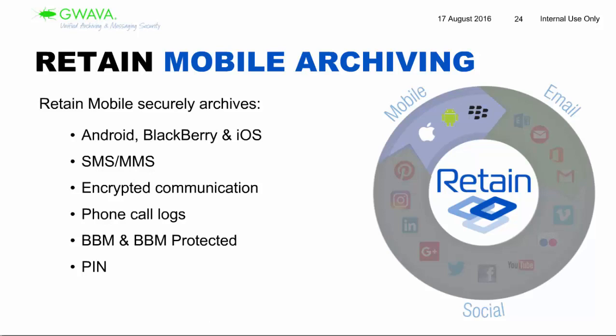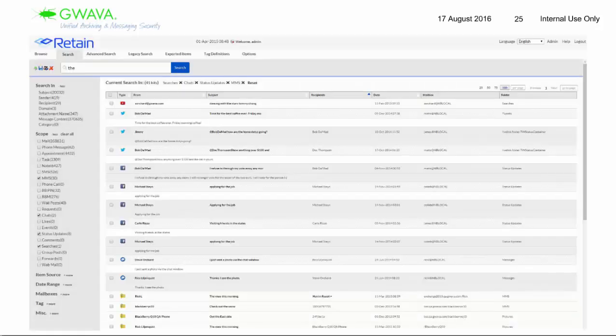For multiple devices: Retain's mobile pricing is per device, but devices are authenticated to a user. A user can have as many devices as they want or need — they're all tied back to that user. You can see everything in their personal archive and search across it, knowing it all pertains to that person.